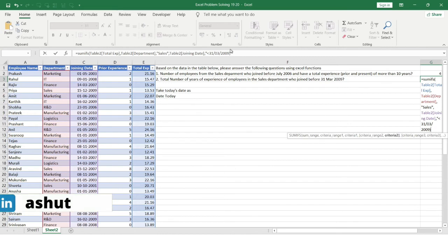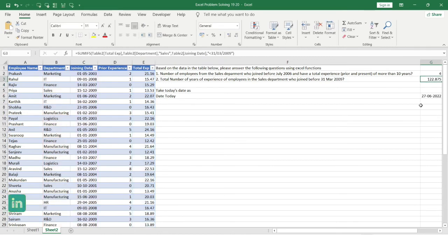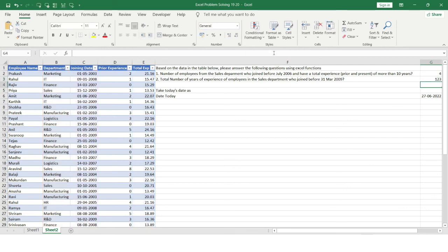There was a minor error — we needed to provide double quotes around the date criteria. After fixing that, we get the total years of experience in fractional form. To convert it to an integer, I'll round it to zero decimal places. The result is 123 years of total experience for Sales department employees who joined before 31 March 2009.